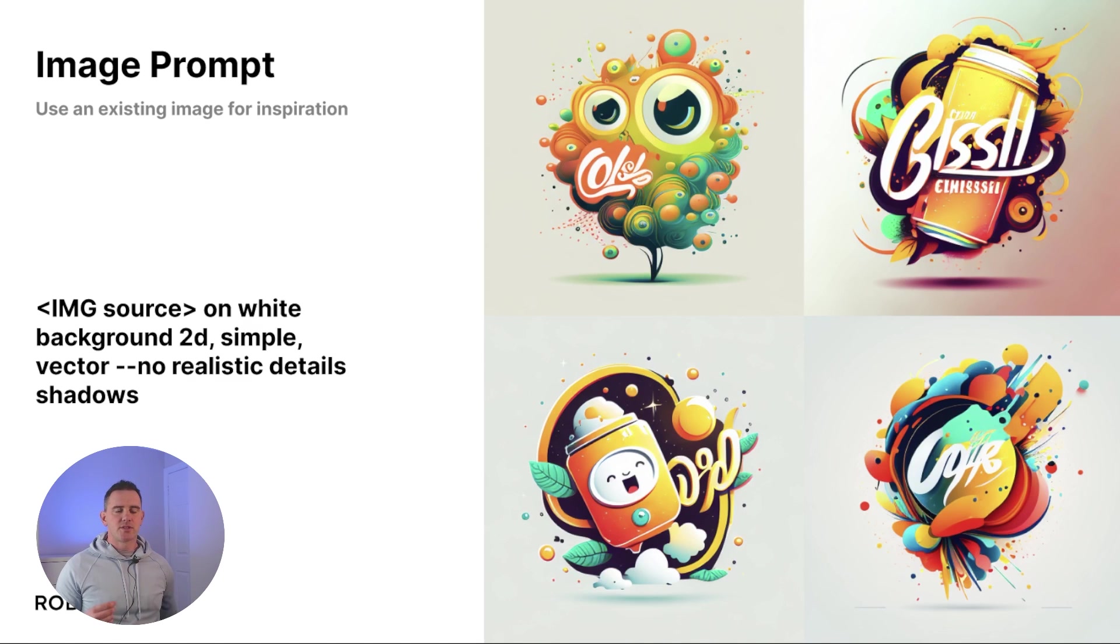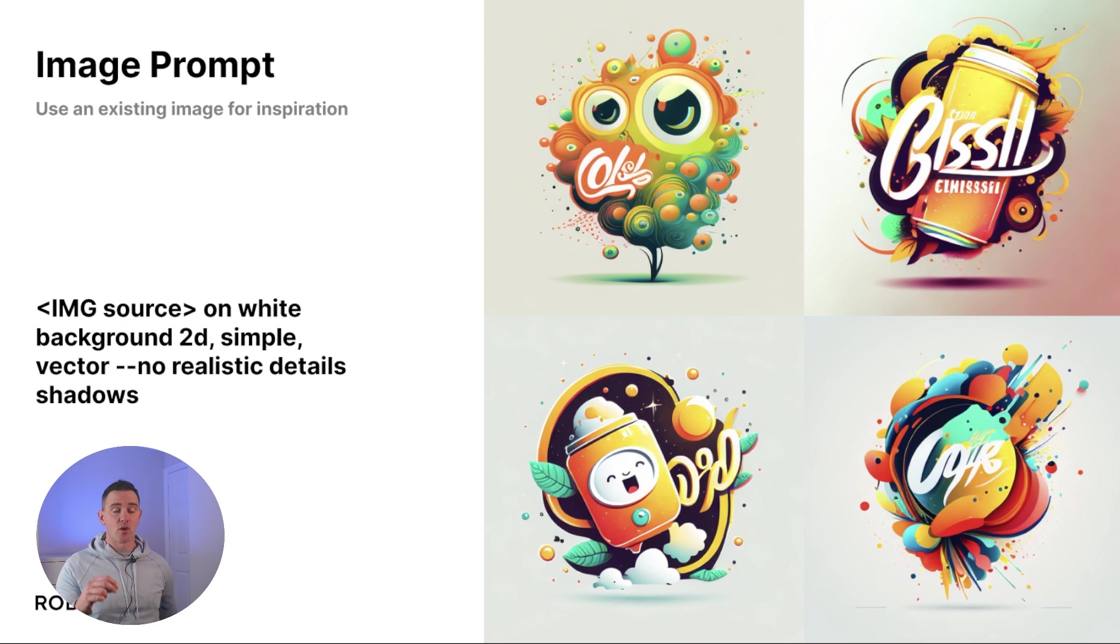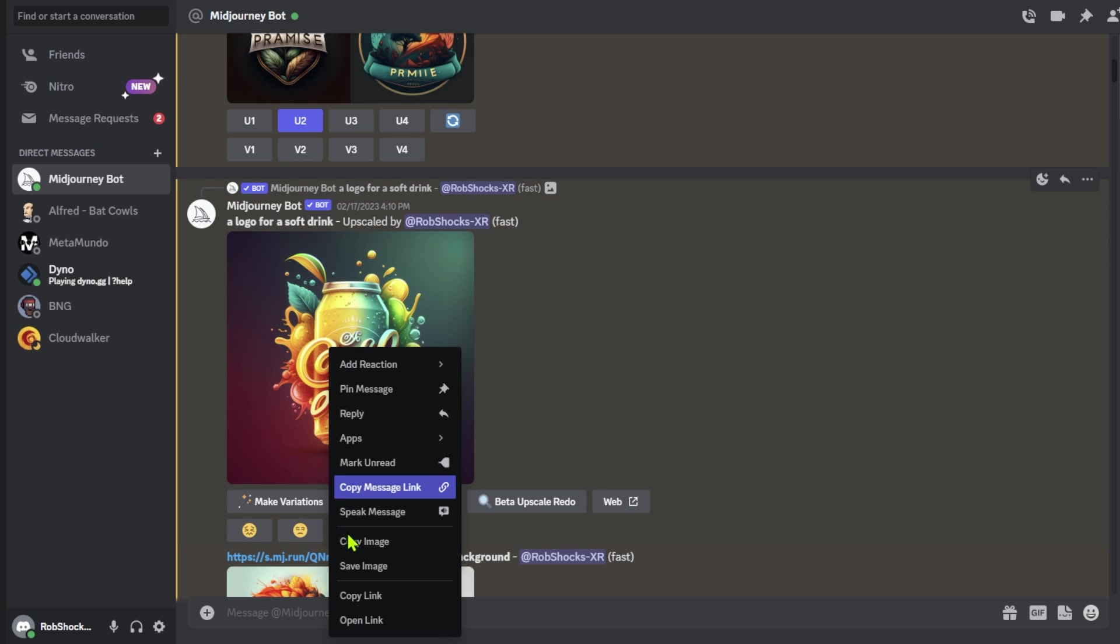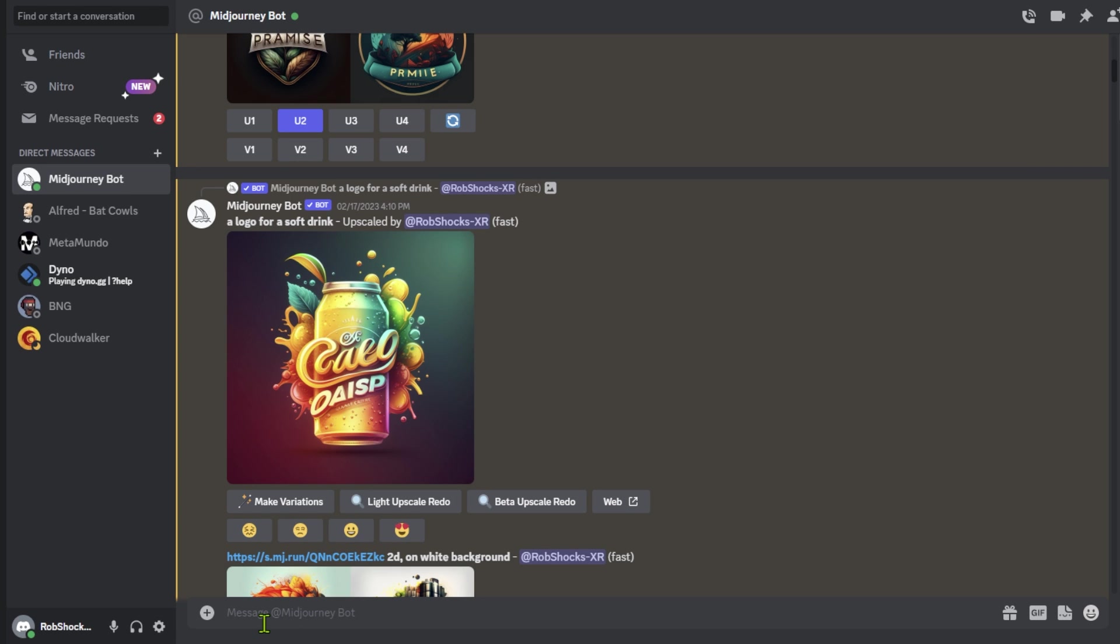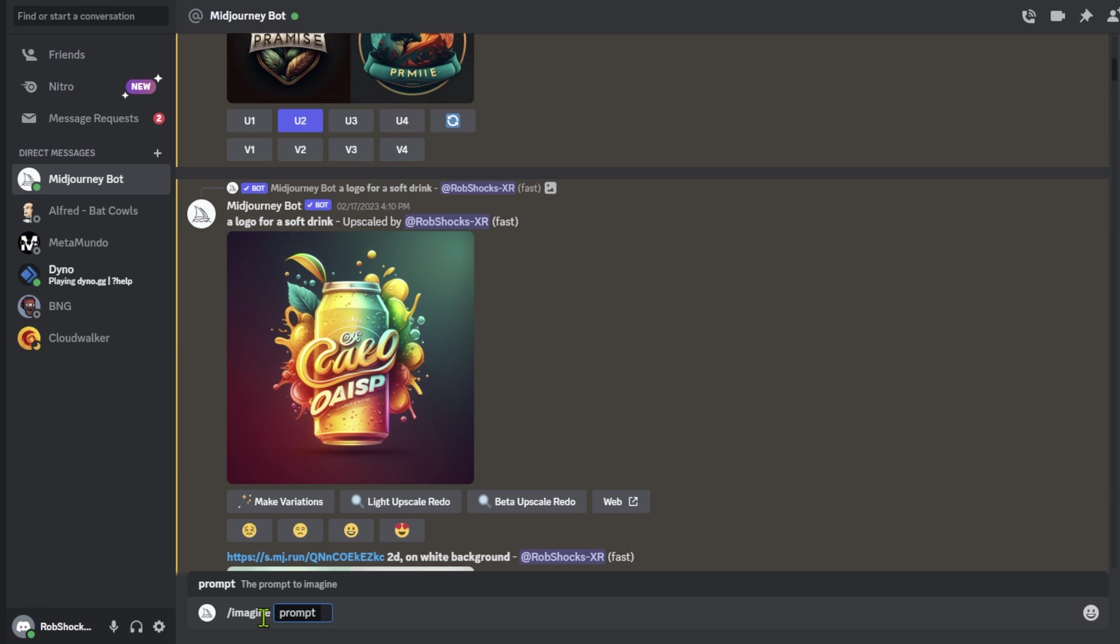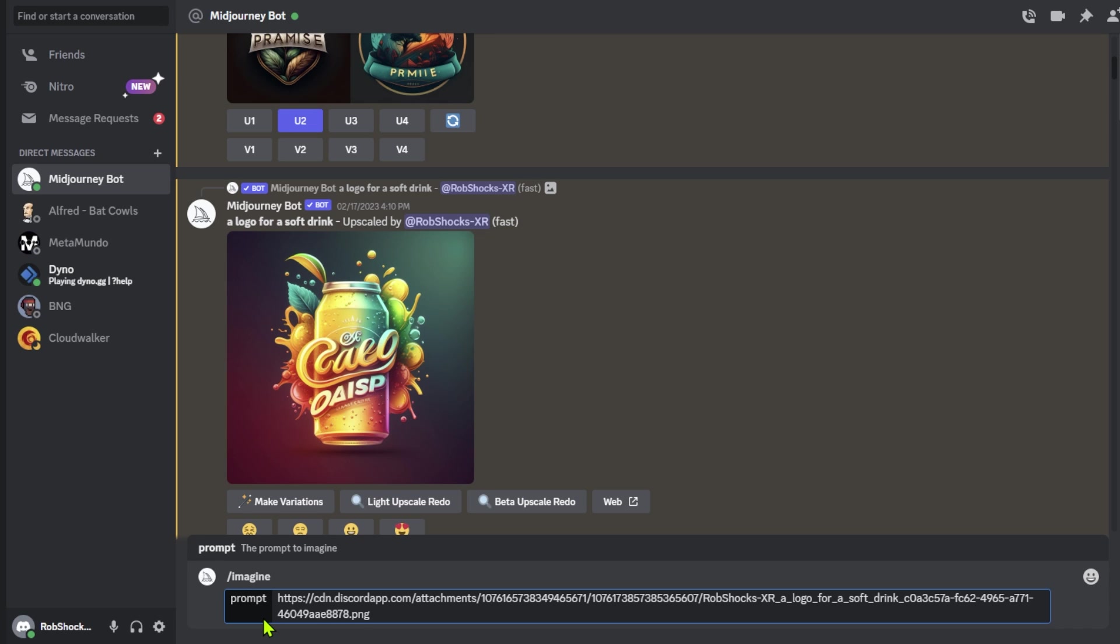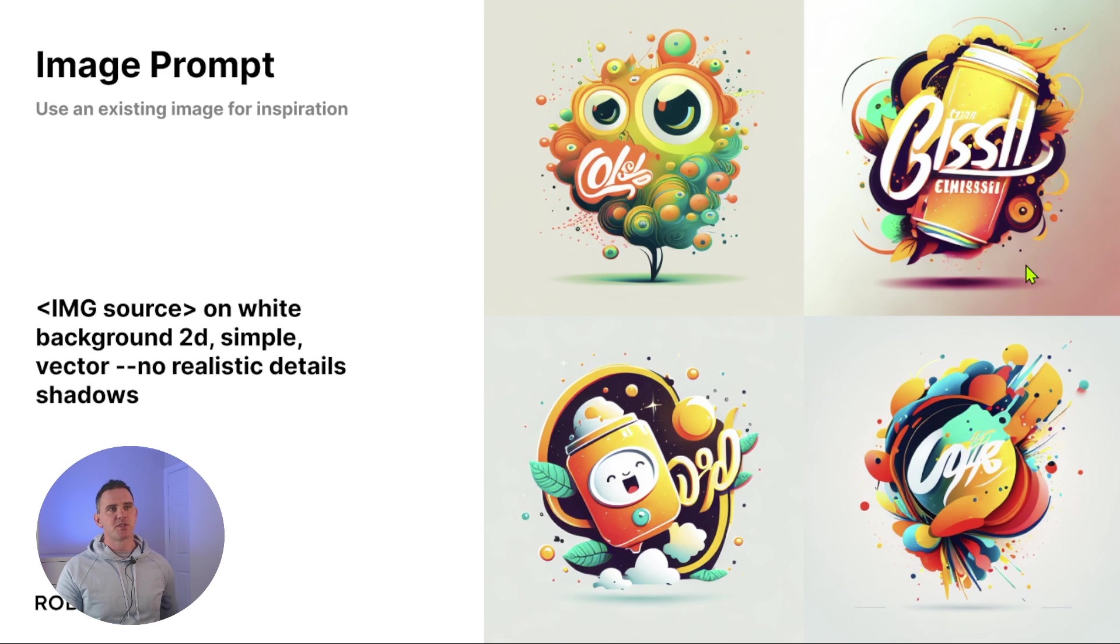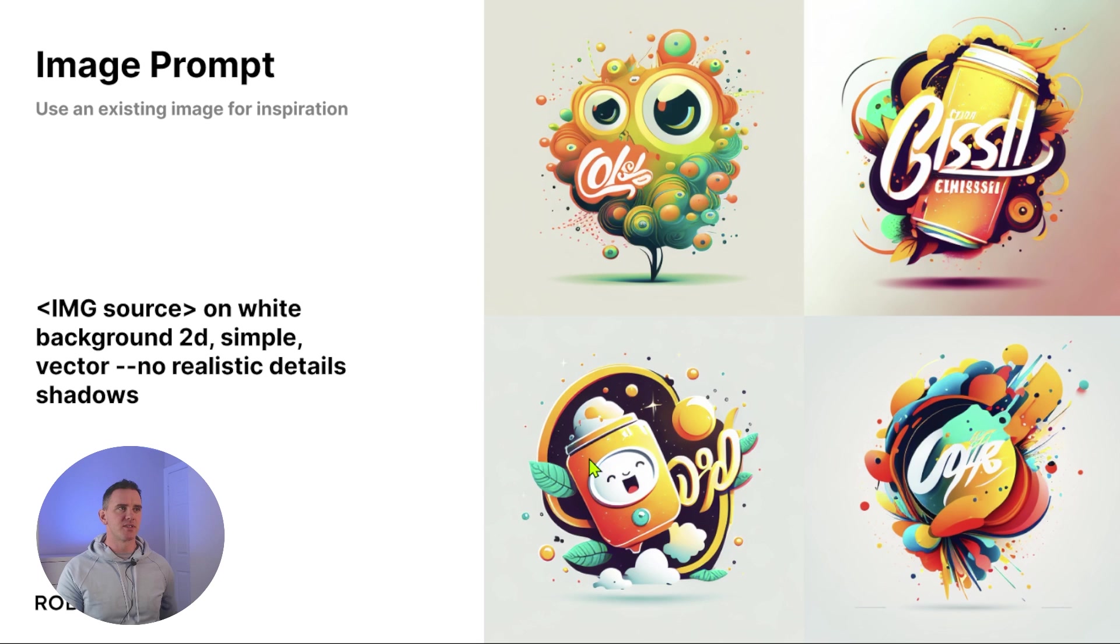I took the fourth image from that last quadrant. Basically, I upscaled it and then I copied the image source and then if you type in /imagine, paste in the image source directly from Discord, and then say on white background 2D simple vector, and then add in this no tag - no realistic details or shadows. Now we start to get something a little bit more simple, more 2D and more minimal. So these are the kind of things that can more easily be reproduced in print. The keywords here are on white background, 2D, simple, and vector are quite useful.